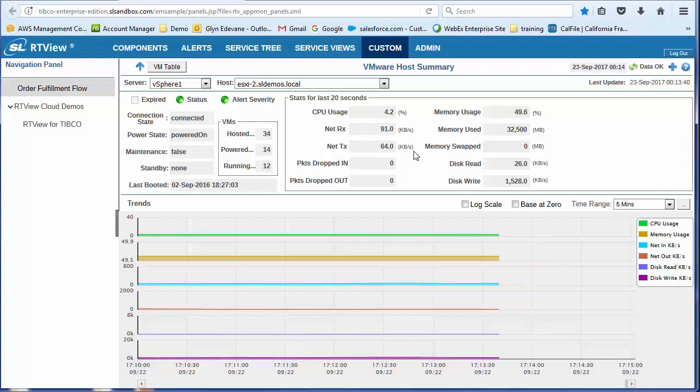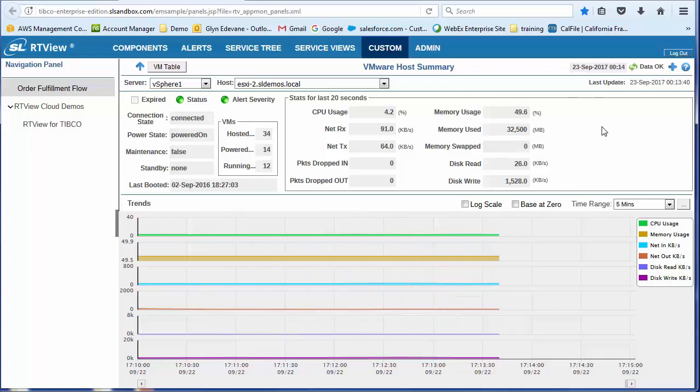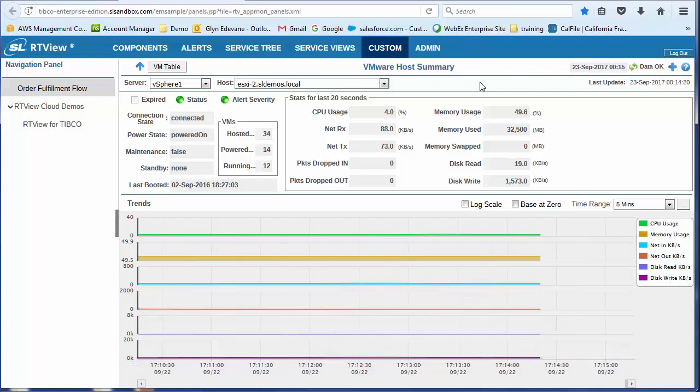I can see the aggregate CPU, the network information, the packets in, packets out, memory utilization, disk utilization. All of this information is going to be of interest to me. Even though I'm not the VMware administrator, I'm dependent upon this ESXi host.